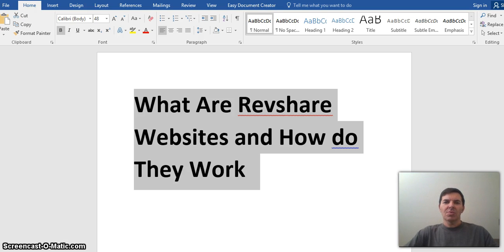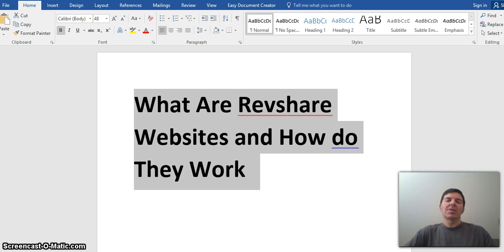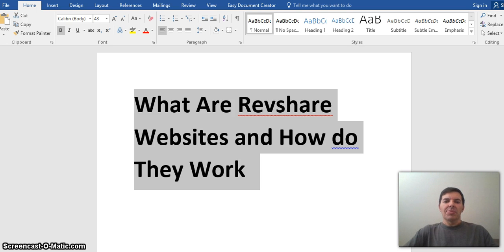In this video, I just want to quickly tell you about what RevShare websites are and how they work. I've got many friends asking me what are RevShare, so I thought I'll make this video.